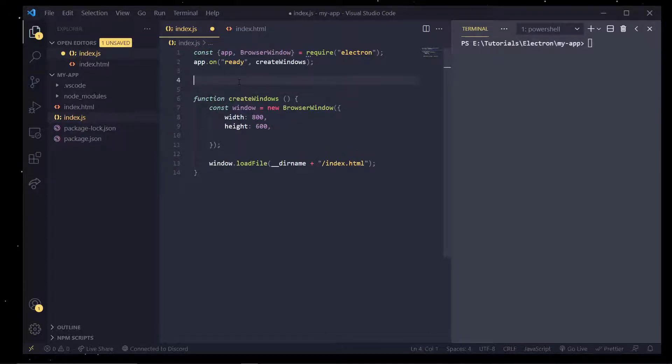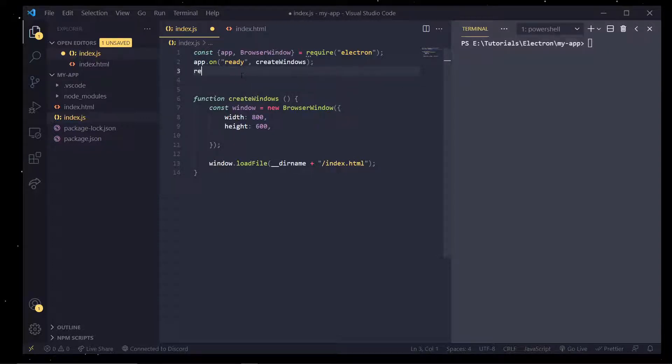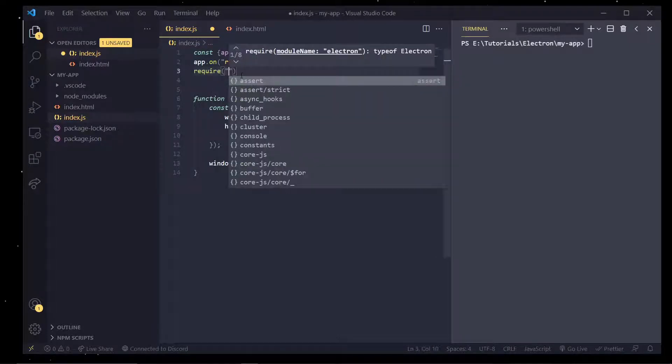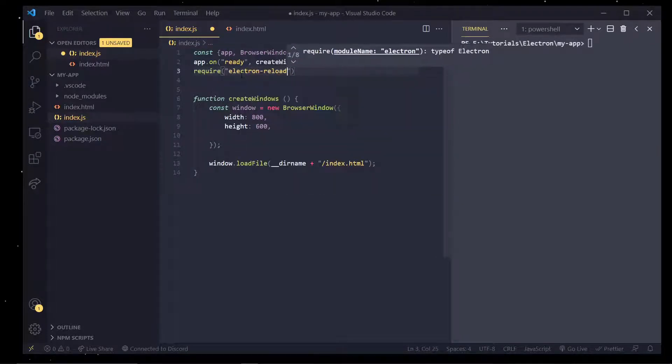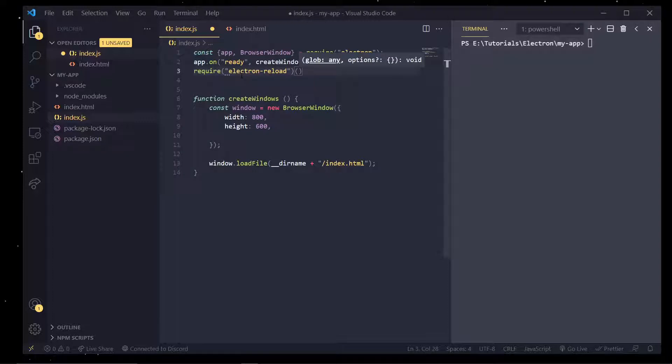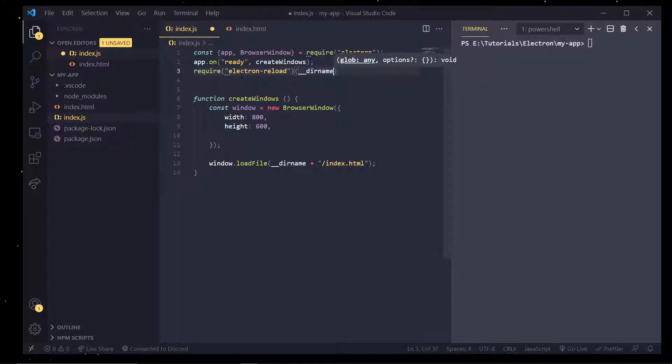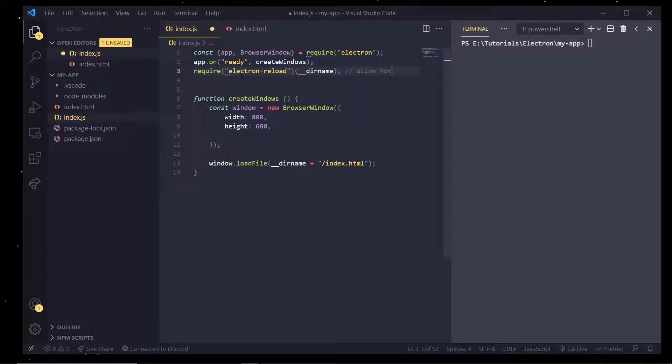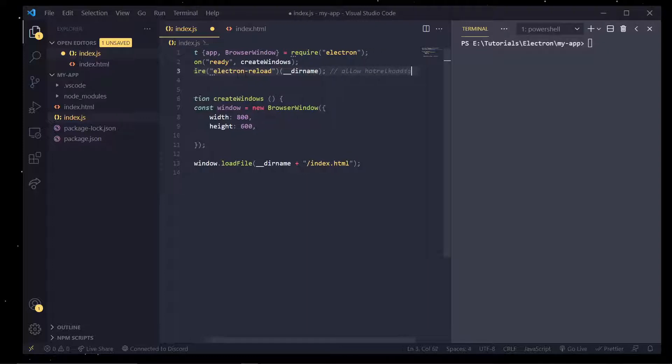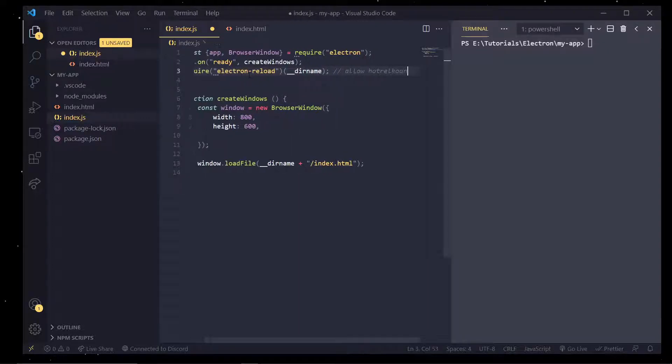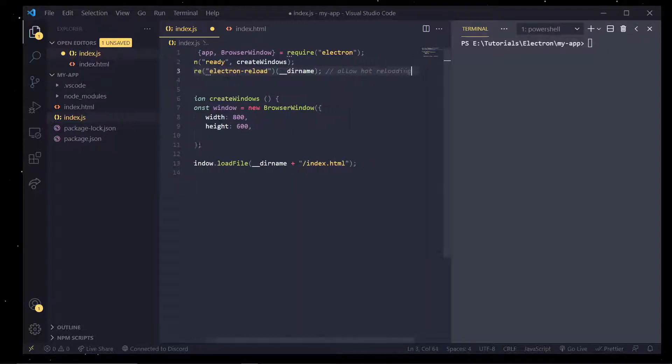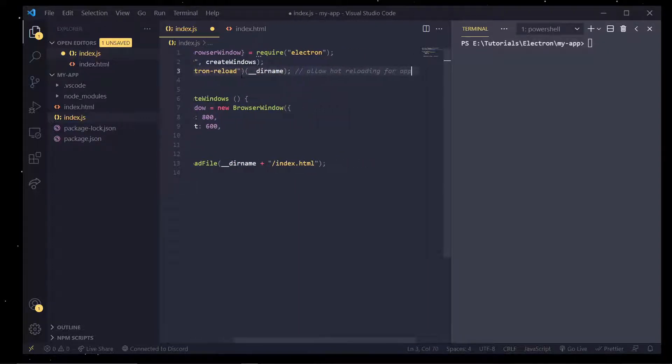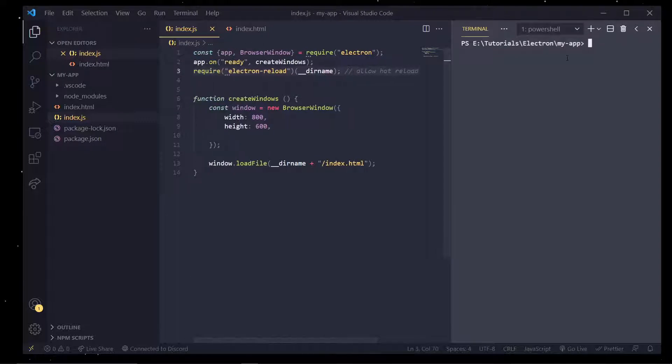Now if you want to actually enable it and follow along with me, go into the index.js file and just type in require. We're going to require the module Electron-reload and the initial constructor function is going to take the directory name and that is it. This will allow hot reloading for the application. Perfect.